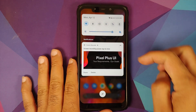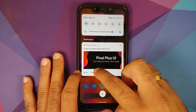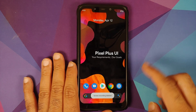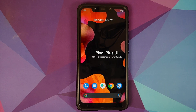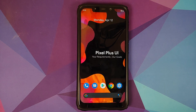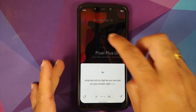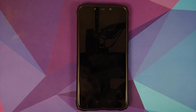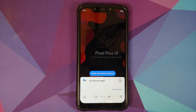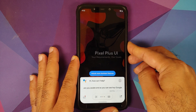Once recording finishes, you can choose to share or delete it. Hey Google works with the screen turned on. Turning the screen off and asking 'Hey Google, are you awake' confirms Hey Google also works with the screen turned off — no issues there.